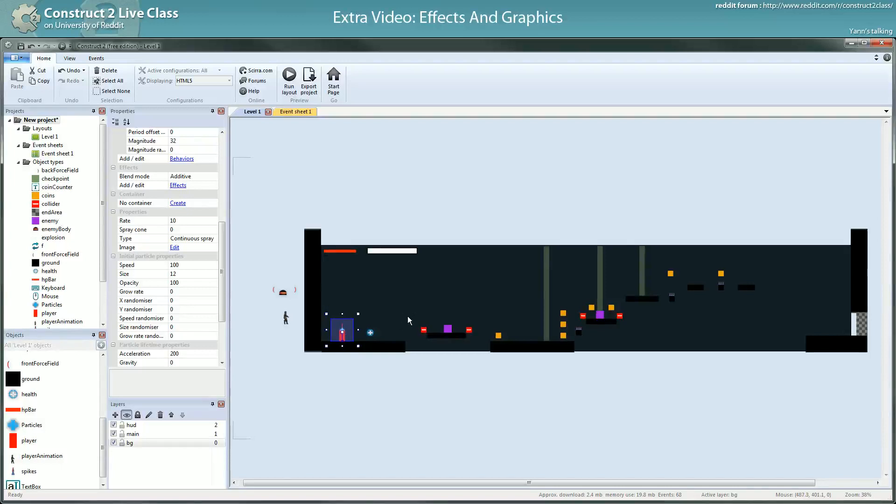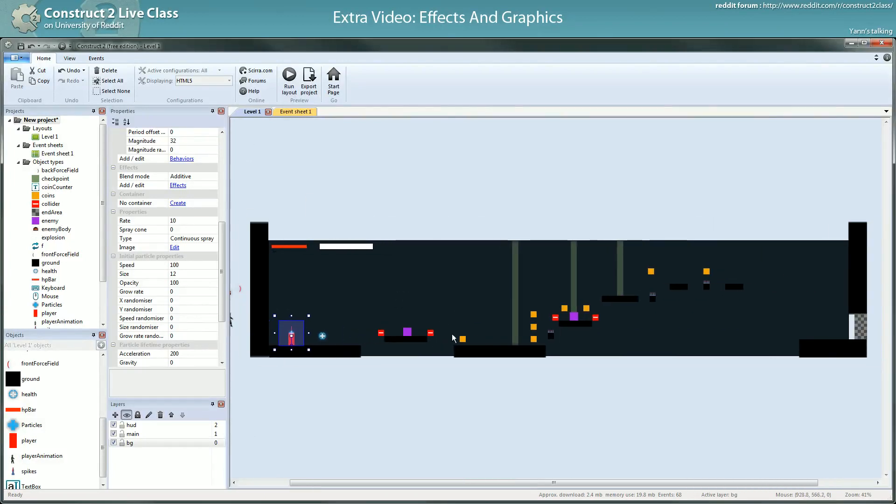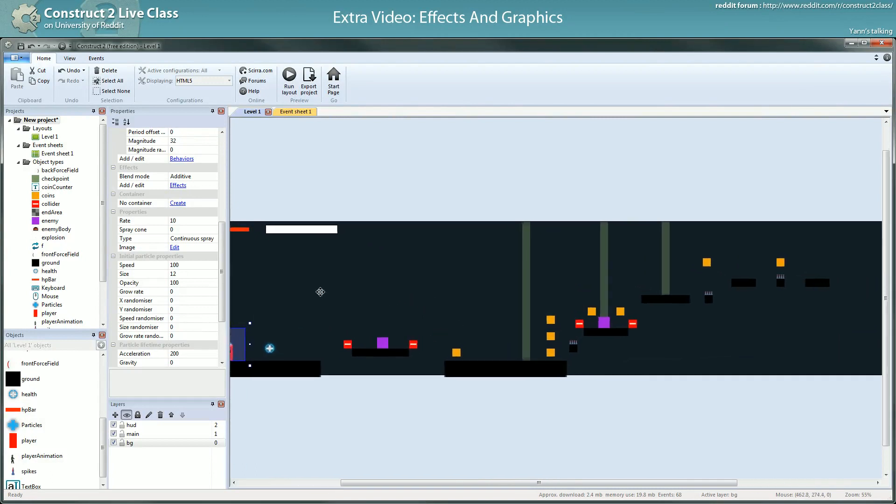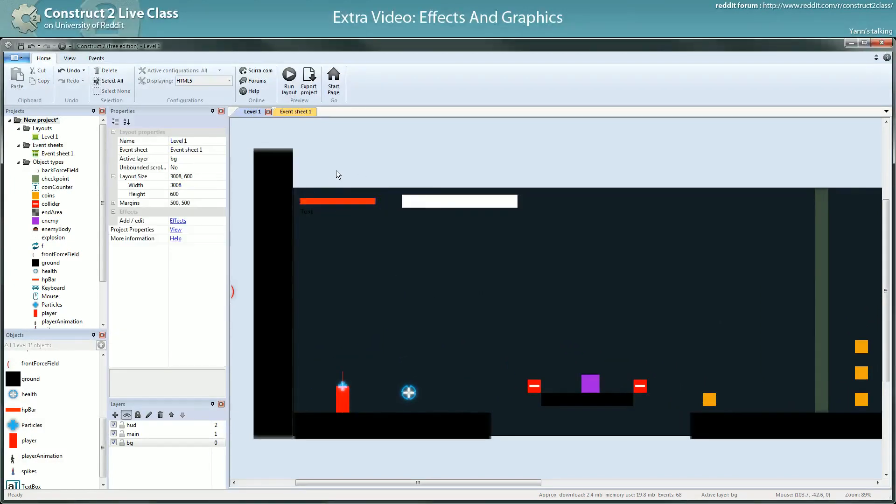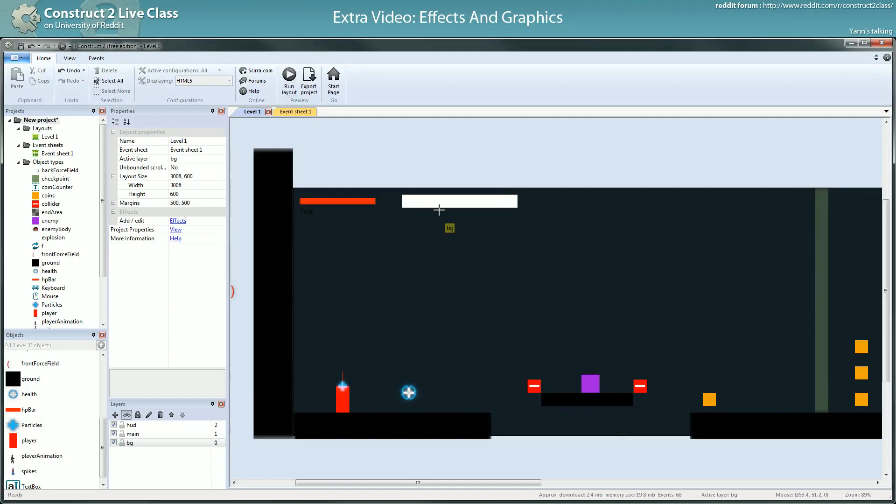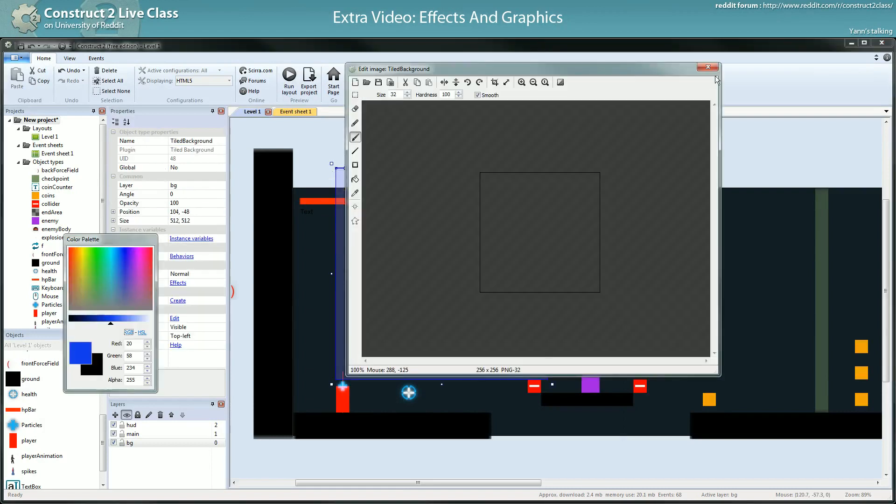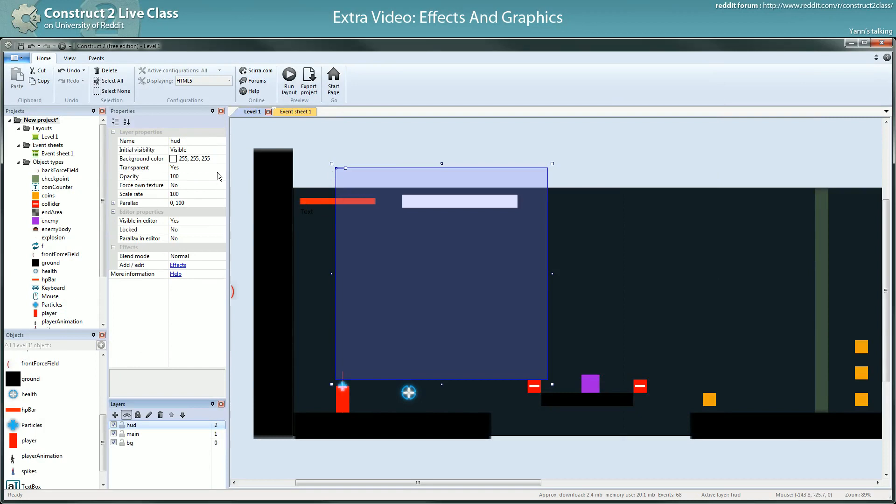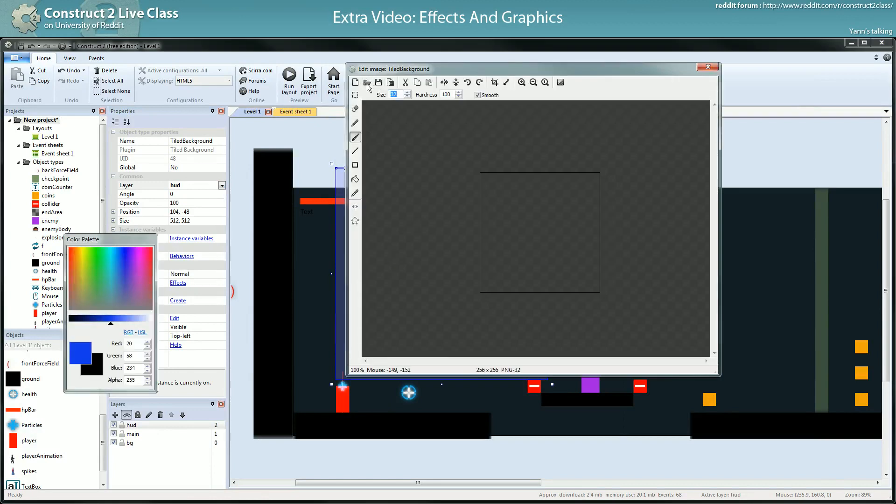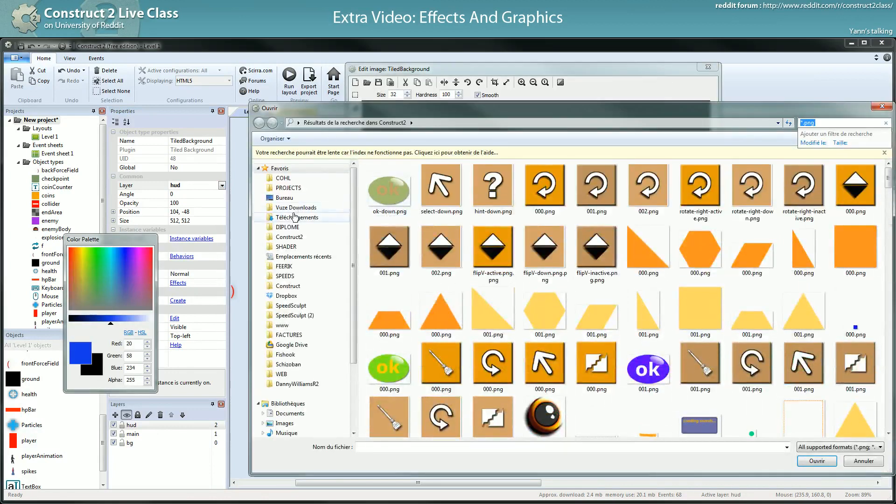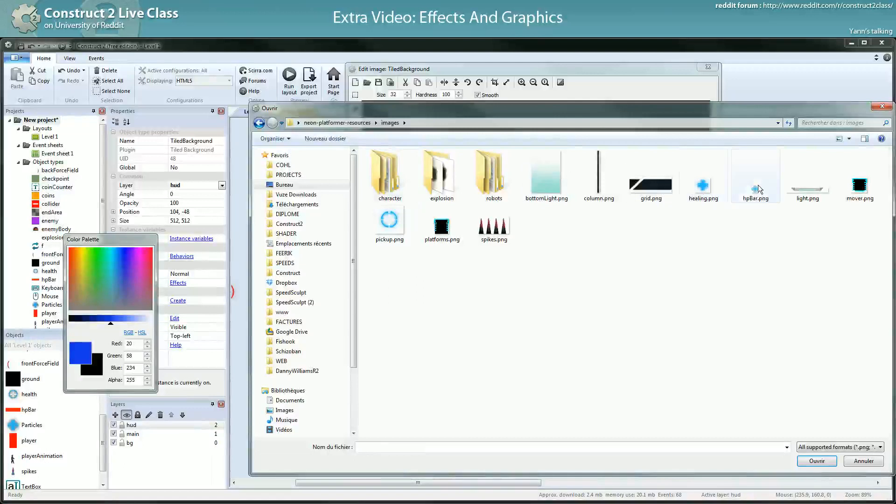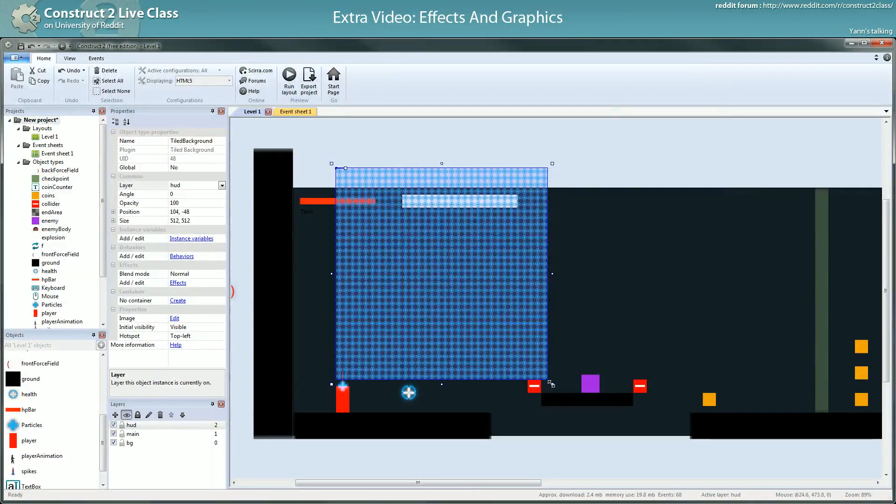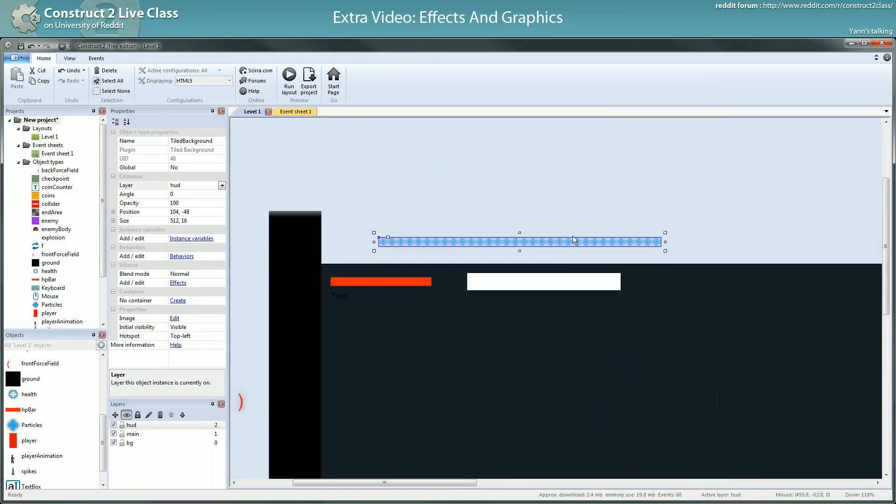The thing I won't cover here is the moving platform since it's in the challenge I give you. However, I will show you another way to handle the health bar so it's a bit more beautiful. I will use a tile background, set it to the prop layer, and get the HP bar pickup graphic.